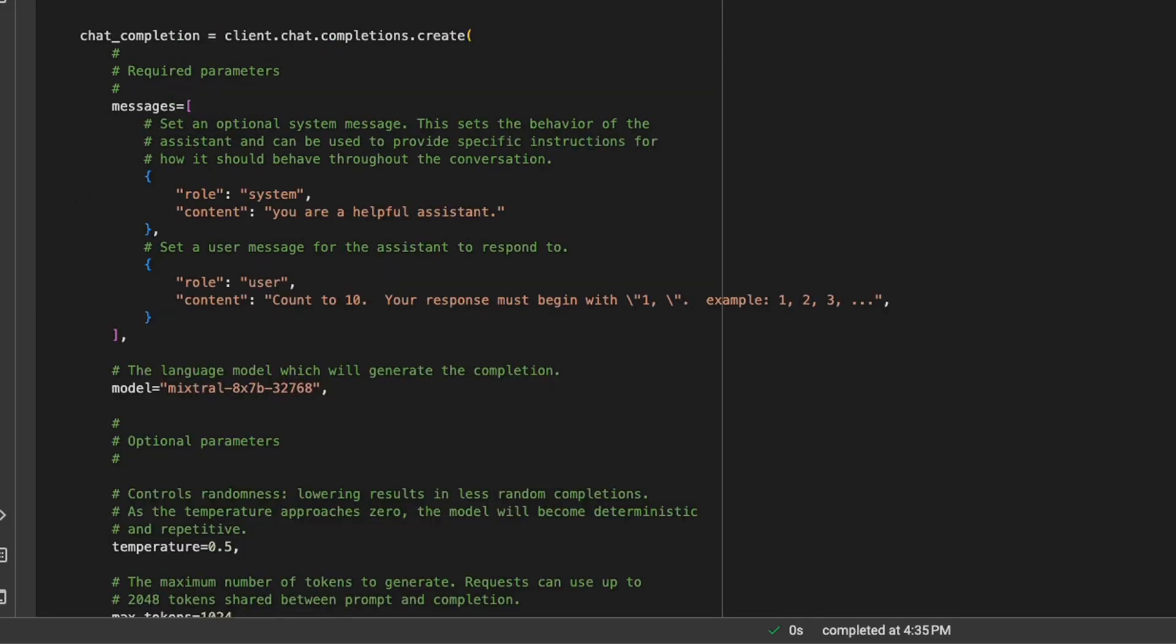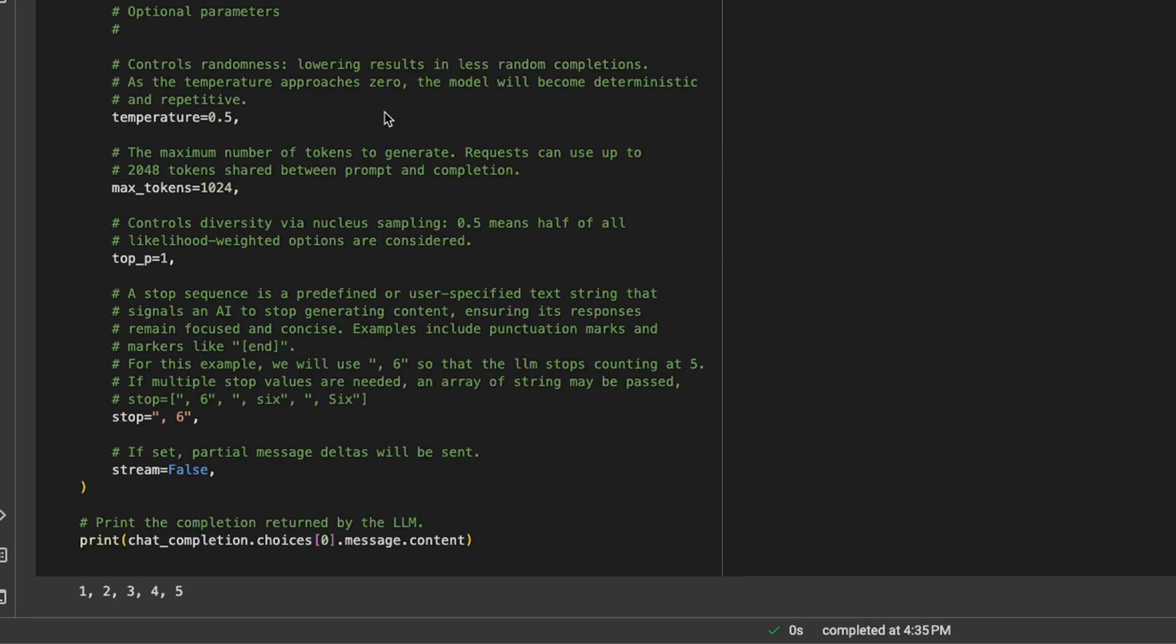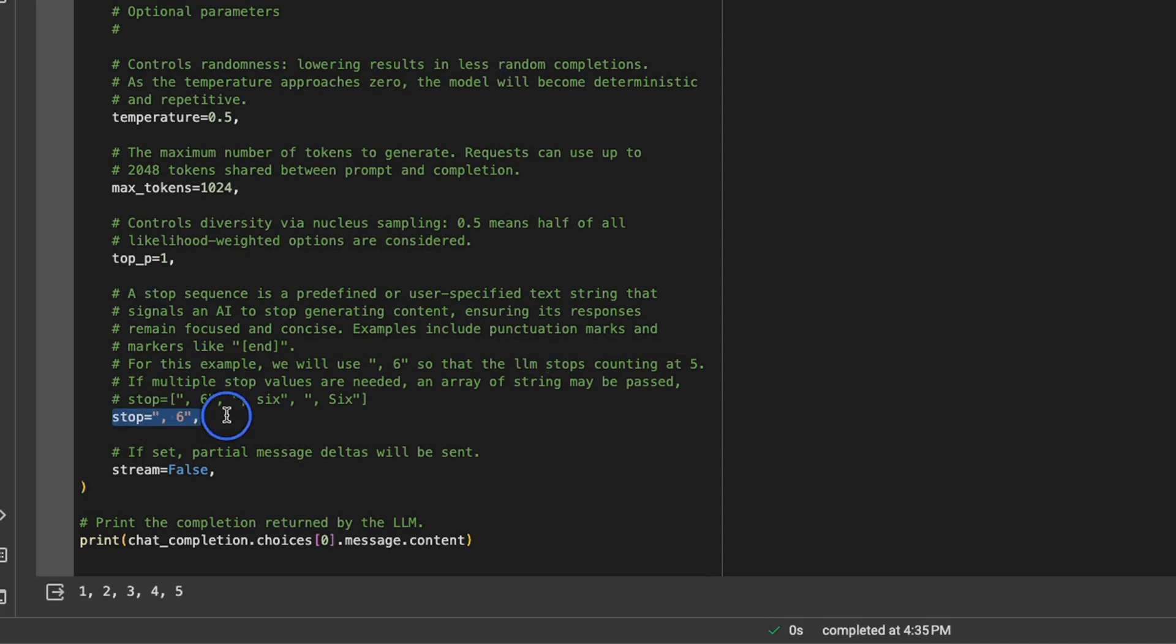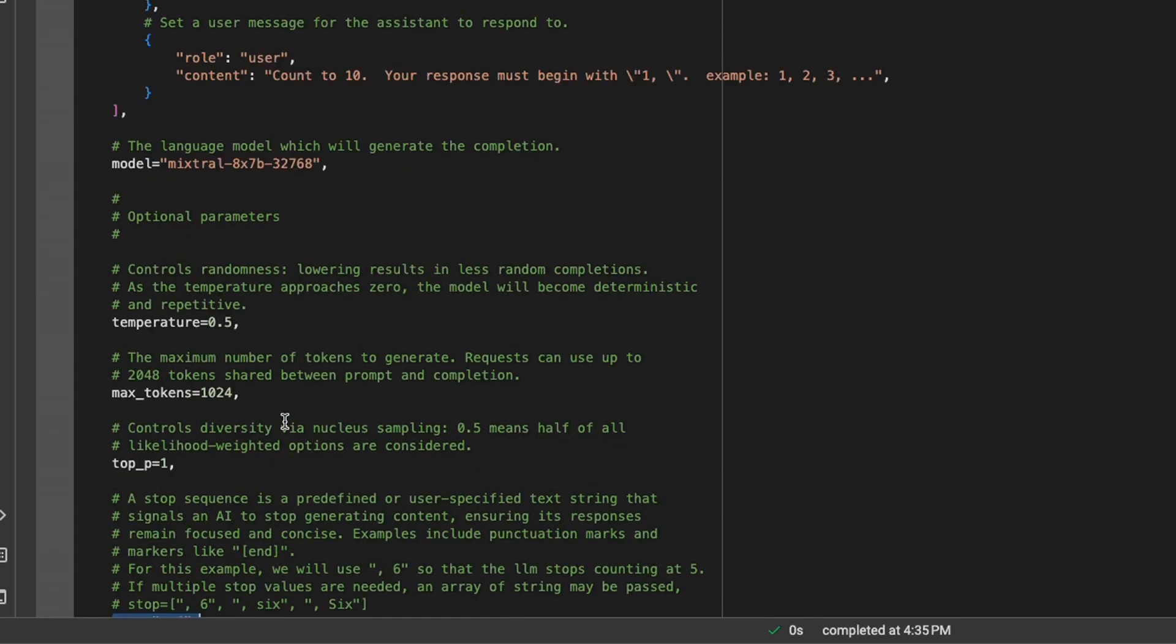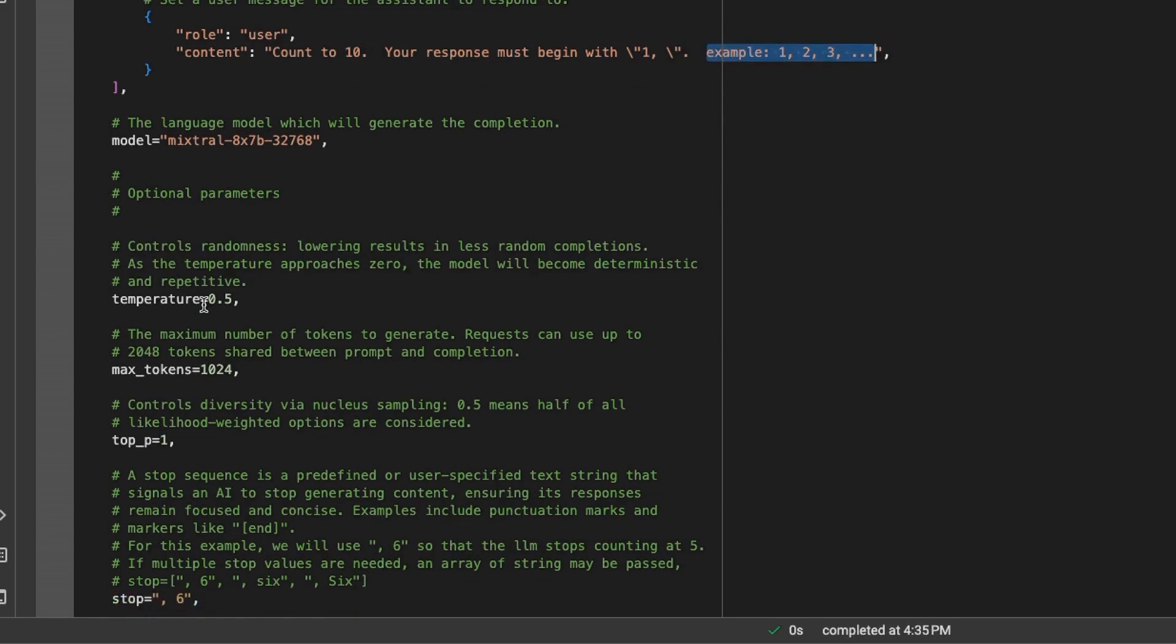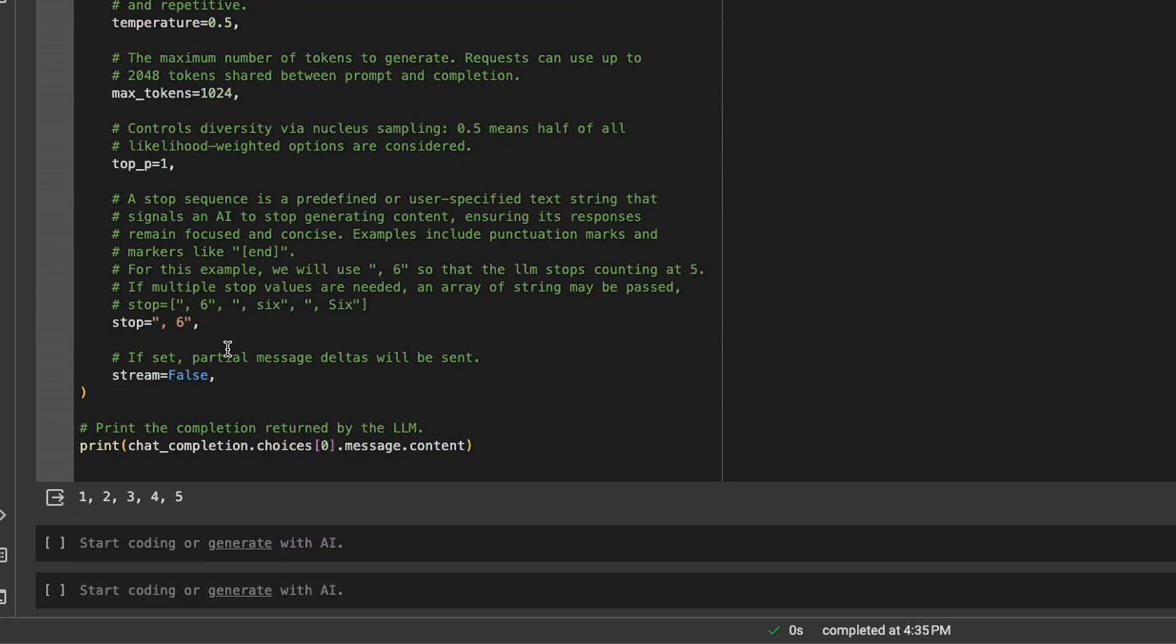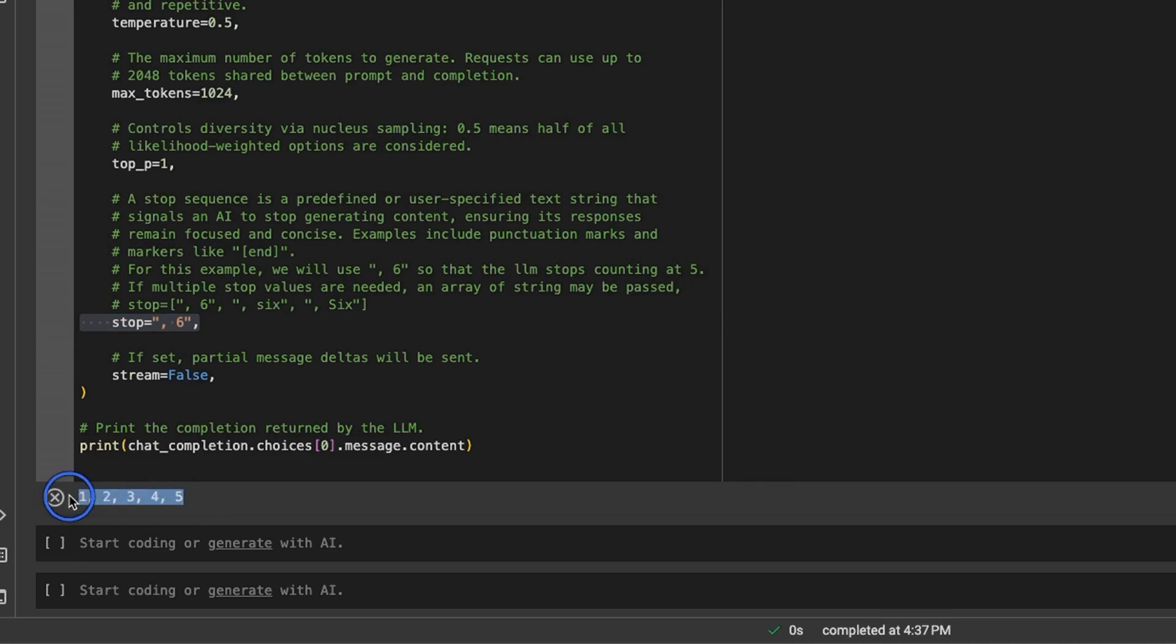Next, we'll look at how to use stop sequences. In this case, we want the model to stop generation if it encounters a 6 in its output. The prompt is count to 10, your response must begin with 1. Then we give it an example. Stop sequences are really helpful if you want to interrupt the model generation in the middle. This is actually interrupting the generation - although it's supposed to count to 10, whenever it encounters 6, it stops the generation.